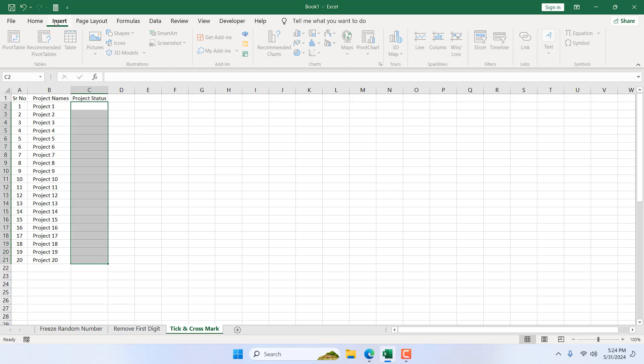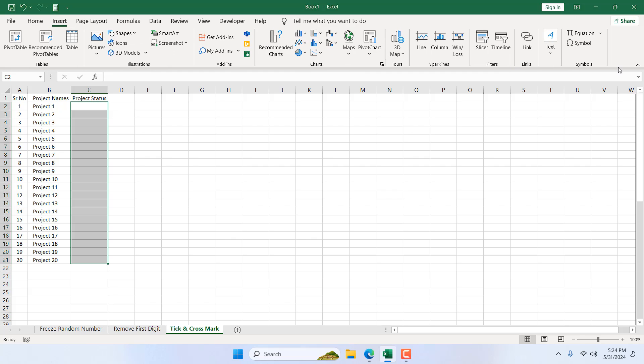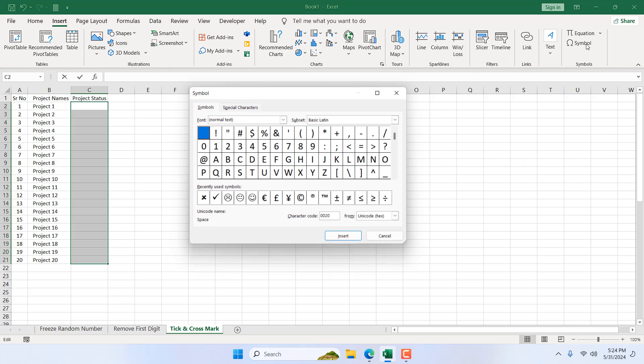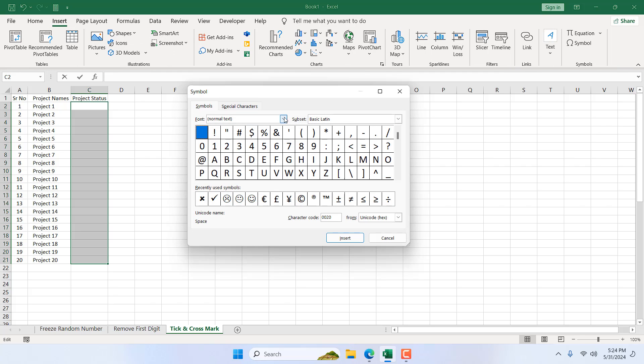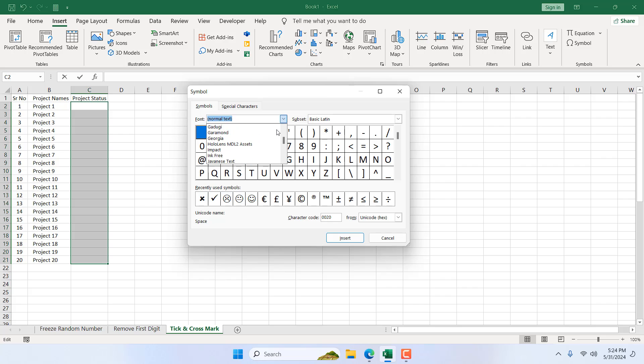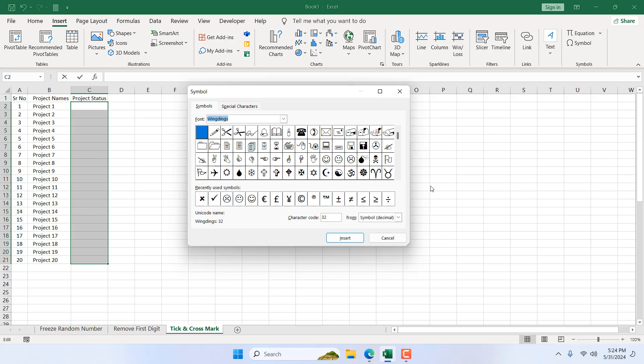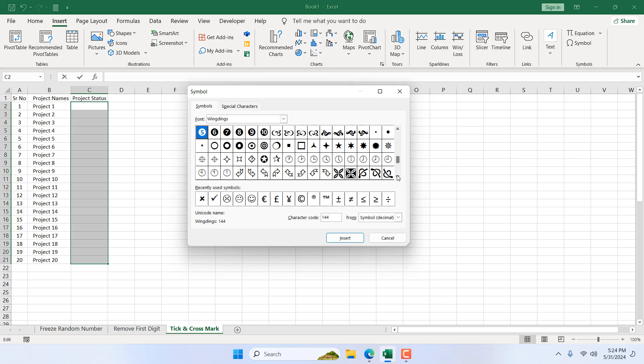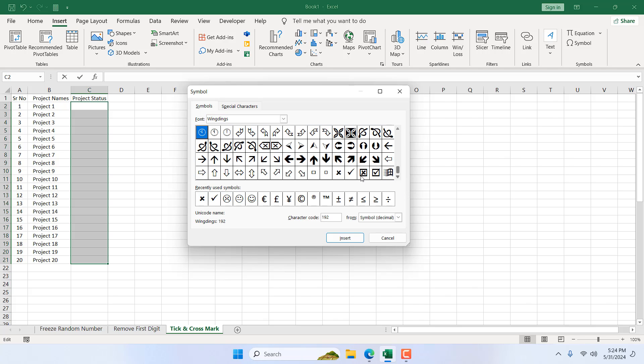If you click on insert tab, click on symbol and here change the font to Wingdings that we have done in our worksheet and scroll down here.